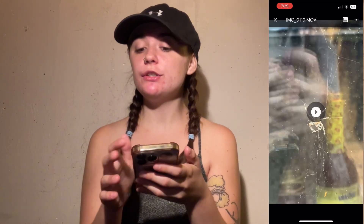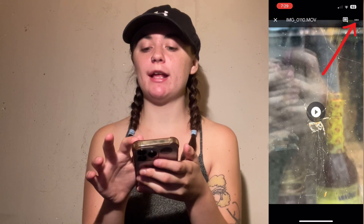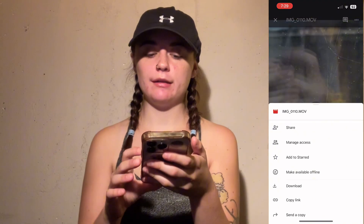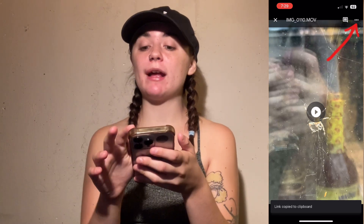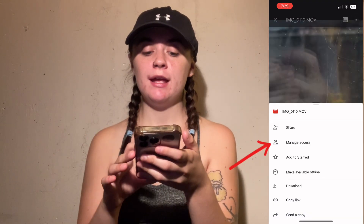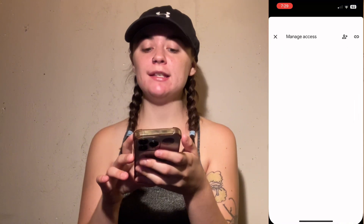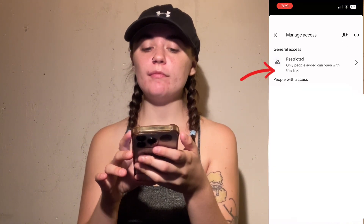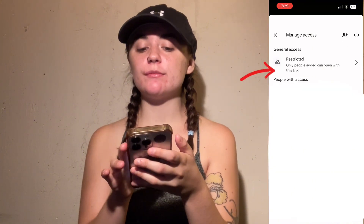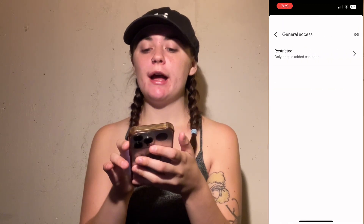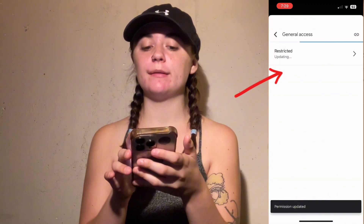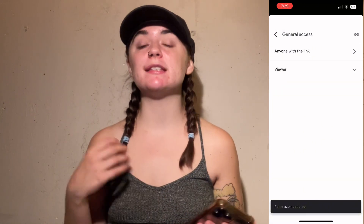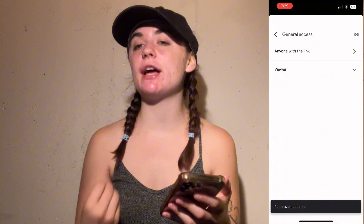Once the video is uploaded, select the three dots on the right-hand side. First, copy the link, then go back, select those three dots again, and select manage access. In general access, select the restricted option, then go in again and select anyone with the link. This means that anybody you send this link to will be able to access this video.